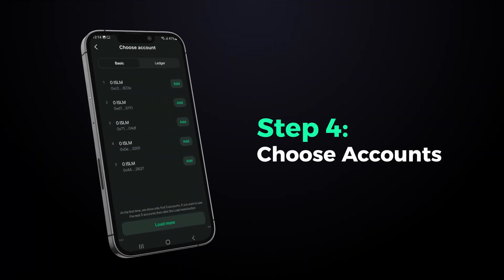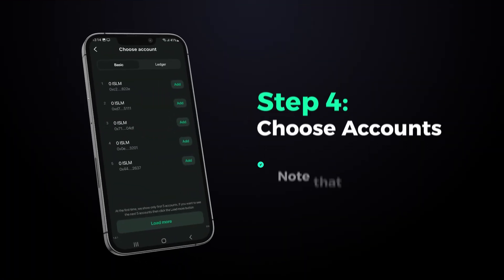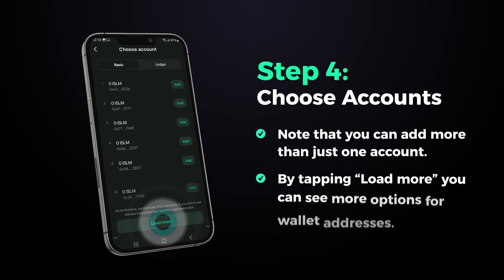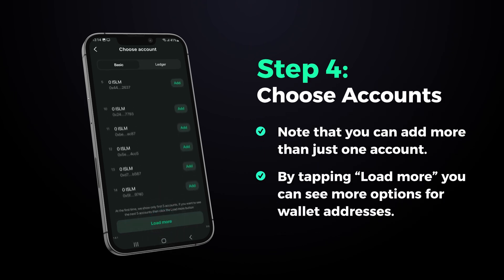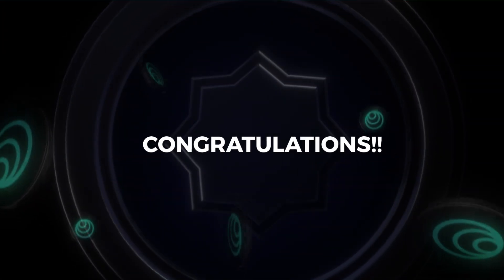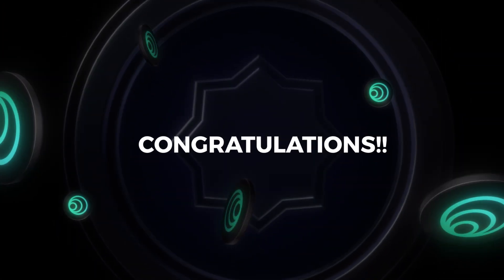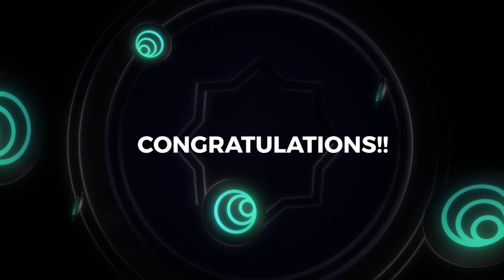The final step is to choose your account. Note that you can add more than just one account by tapping load more. You can see more options for wallet addresses. Congratulations, your wallet is registered in just a few simple steps.